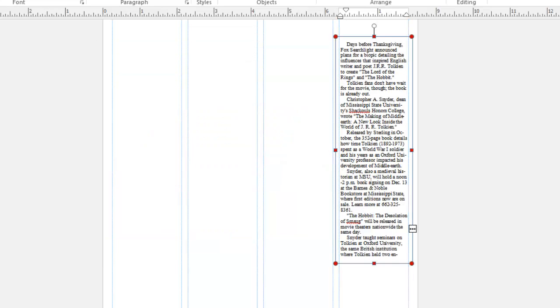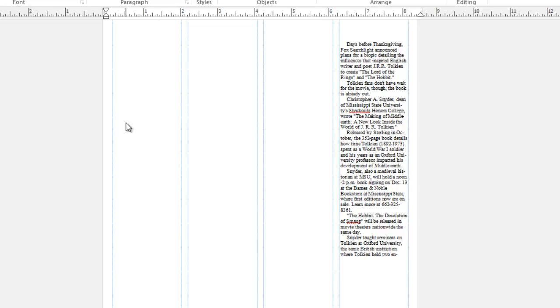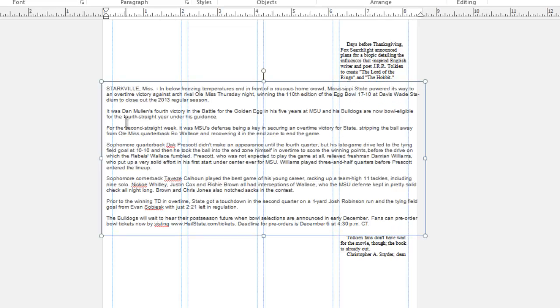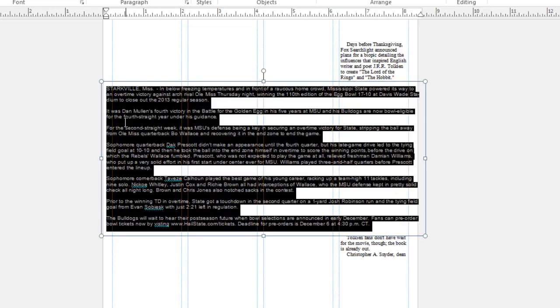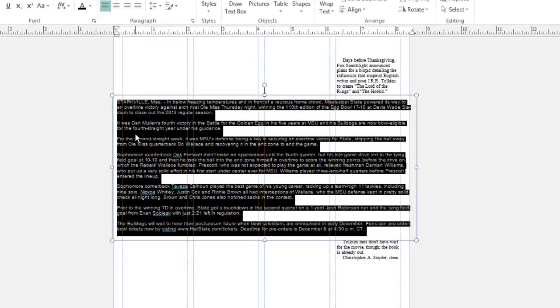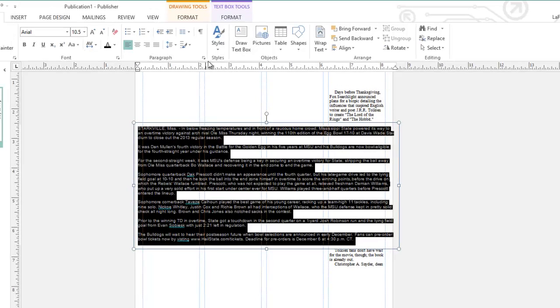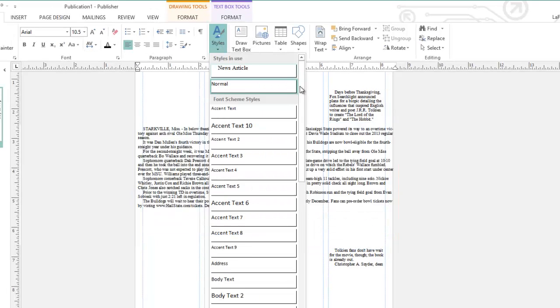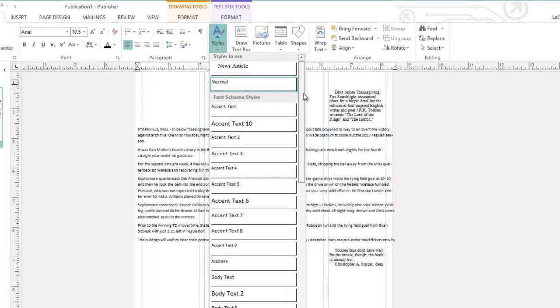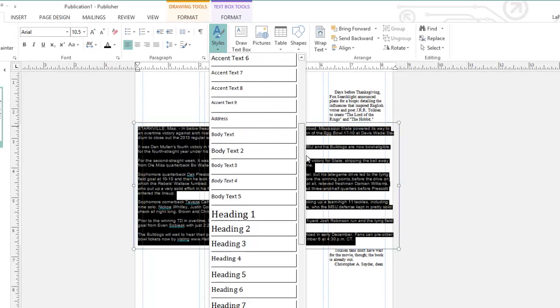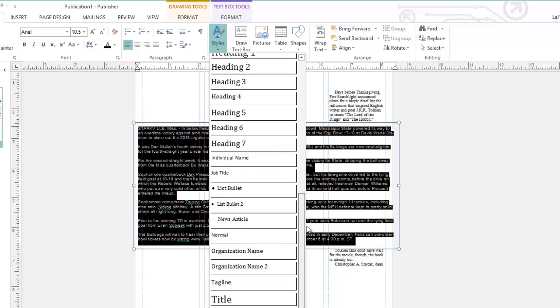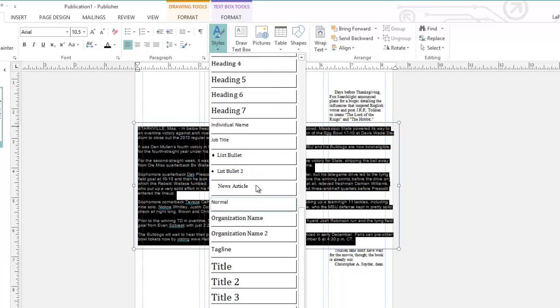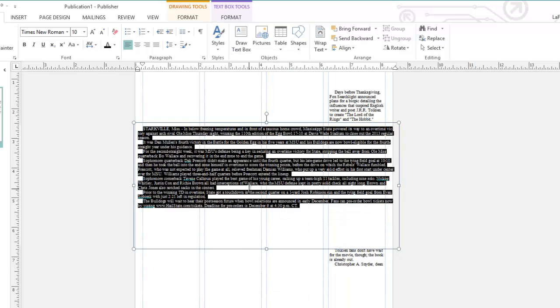Now that I have that style set up, if I paste another story into Publisher, I can highlight the text by pressing Ctrl-A, go to my Styles button, and scroll down until I find the news article. And that automatically applies that style to the text.